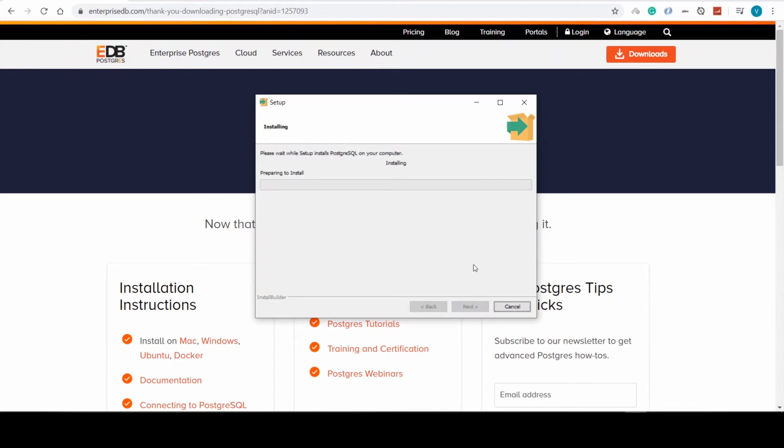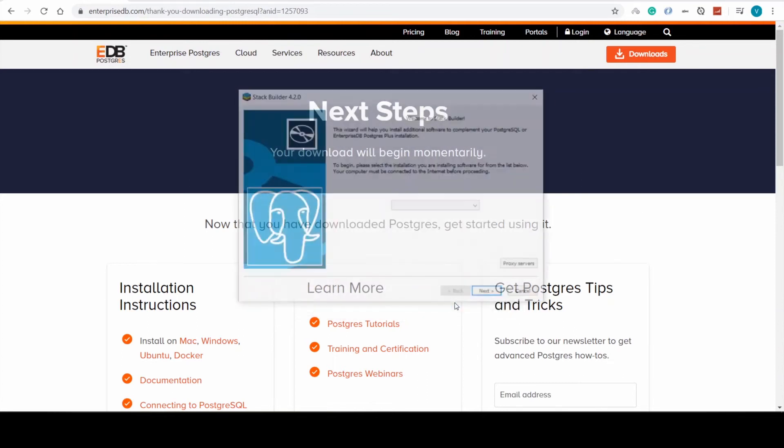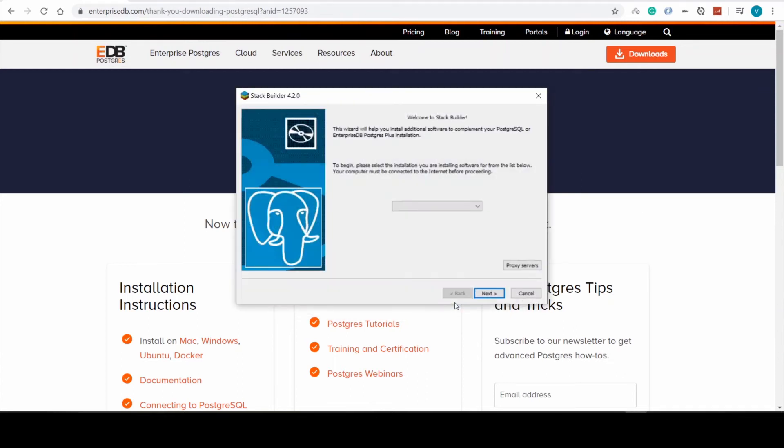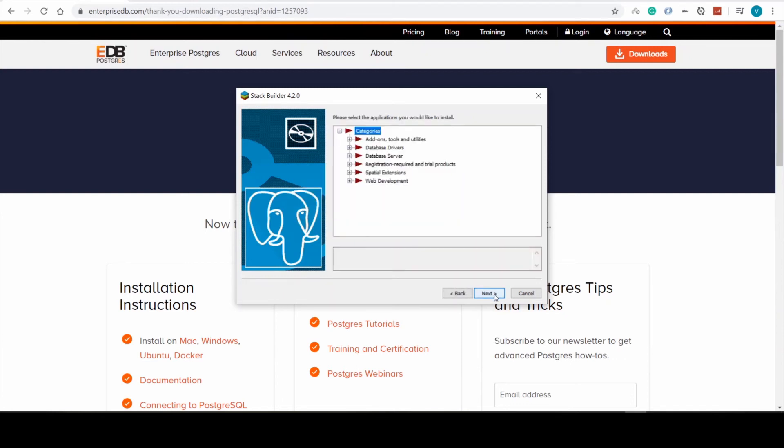Once it's finished, we can start setting up Postgres on our system. For example, here we can select remote server or local server listening on port 5432, which is going to be our choice.